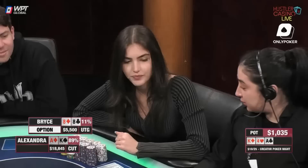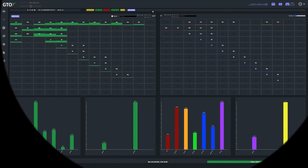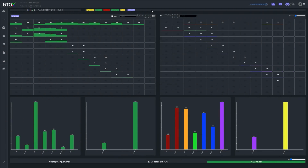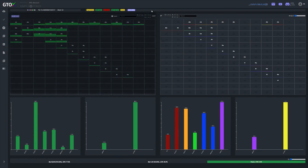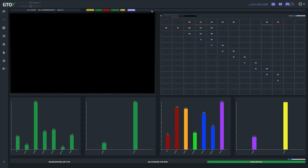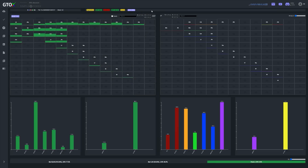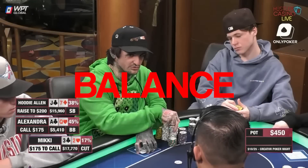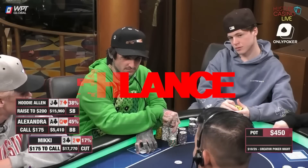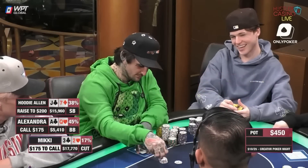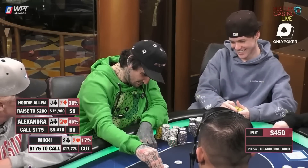Recall how we said that since villain's cards are hidden, we need to consider a probability distribution of hands that they could have. Well, villain doesn't know our cards either, so we want to take advantage of this fact by keeping as much of our range intact as possible through balance. The level of balance a person needs to effectively disguise his strategies will depend on the context.